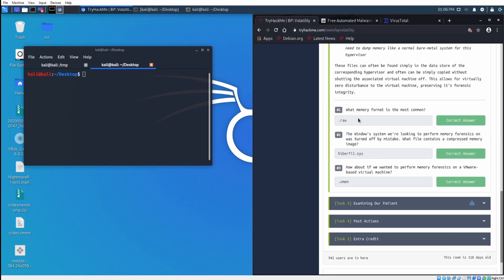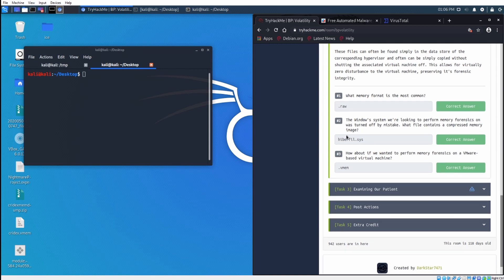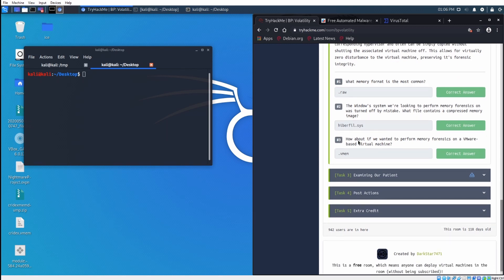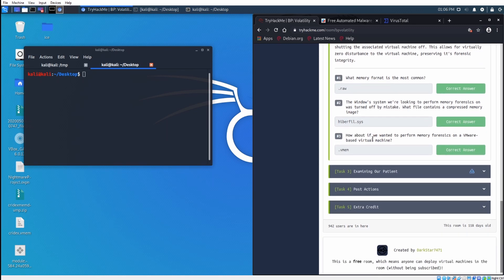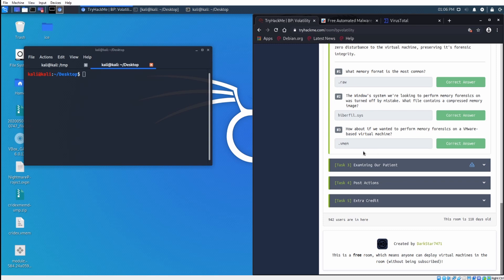So let's go down to the questions. What memory format is the most common? We have seen it is .raw. The Windows system we're looking to perform memory forensics on was turned off by mistake. What file contains a compressed memory image? Hyperfile.sys, otherwise known as the hibernation file. How about if we wanted to perform memory forensics on a vmware-based virtual machine? That is .vmem.